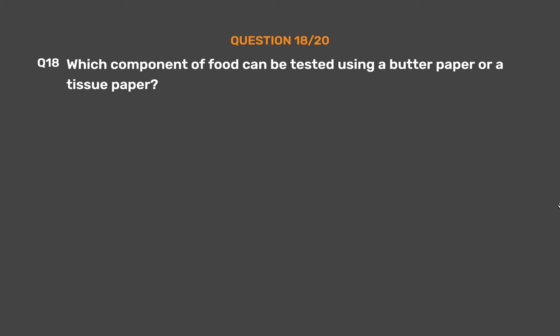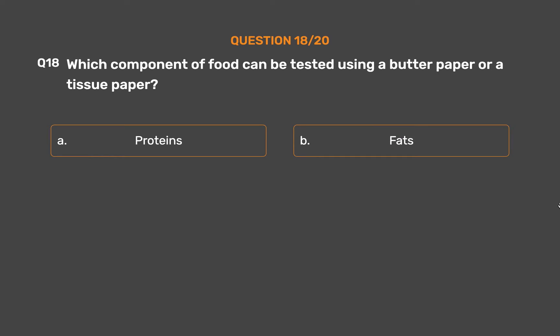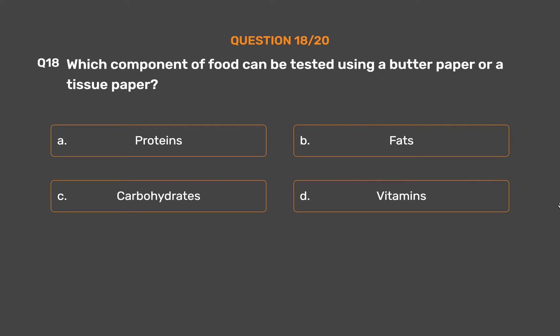Question number 18. Which component of food can be tested using a butter paper or a tissue paper? Option A - Proteins, Option B - Fats, Option C - Carbohydrates, Option D - Vitamins.